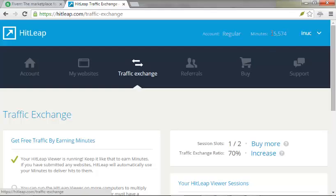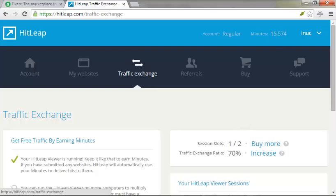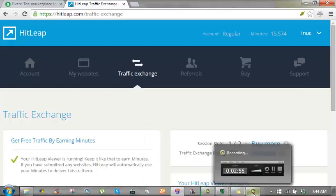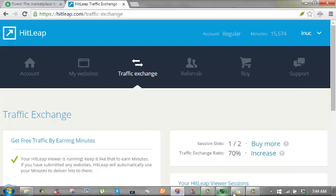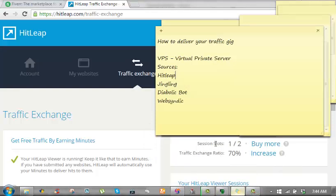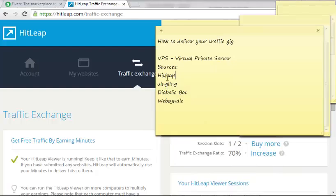You just be looking at other websites because the way it works is you look at other websites, you look at your own in exchange. That's the way you gather your minutes. For Jingling, Jingling runs on VPS like I told you from the start. You need VPS to run any bots that you want to run, majority traffic bots.